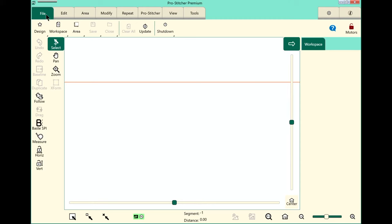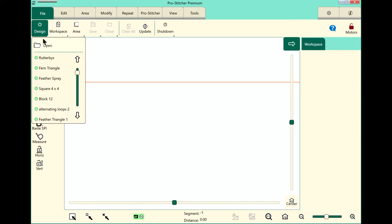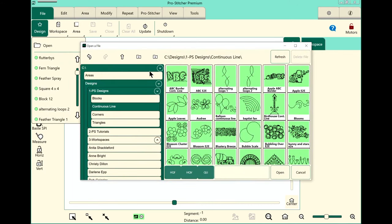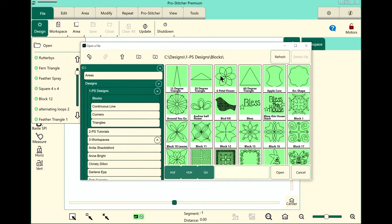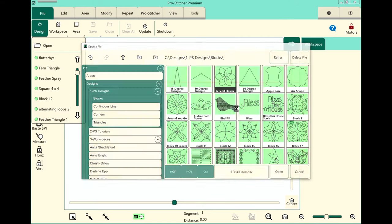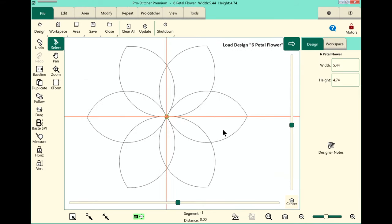The ProStitcher screen is set up with tabs at the top and then we have a ribbon and a sidebar. So let me just open a design quickly. I'll choose a design, grab a block design, and I can walk you through some of the aspects of the tab ribbon sidebar.